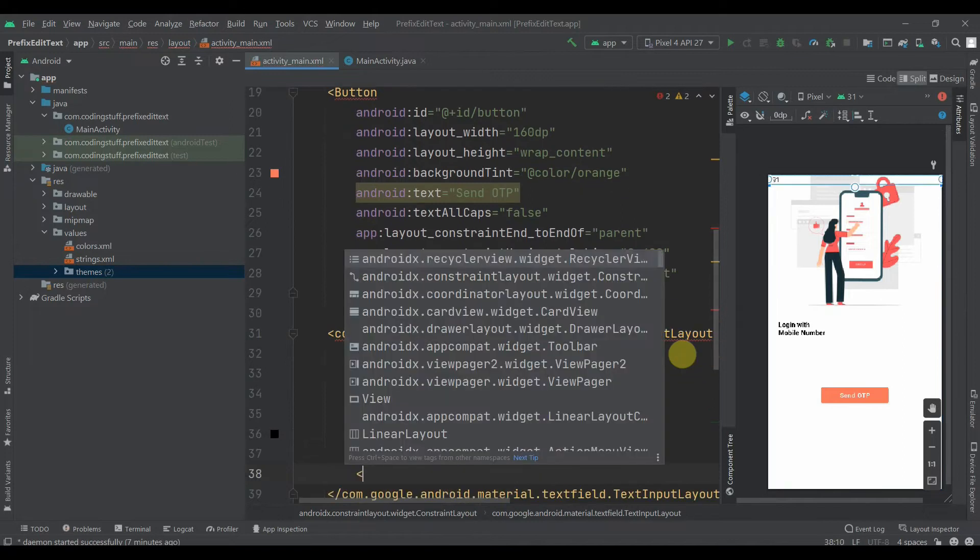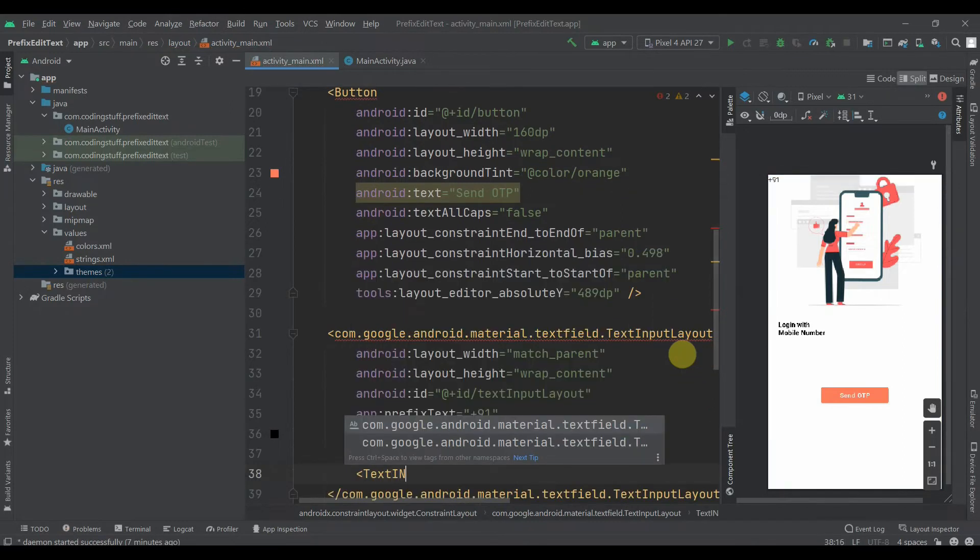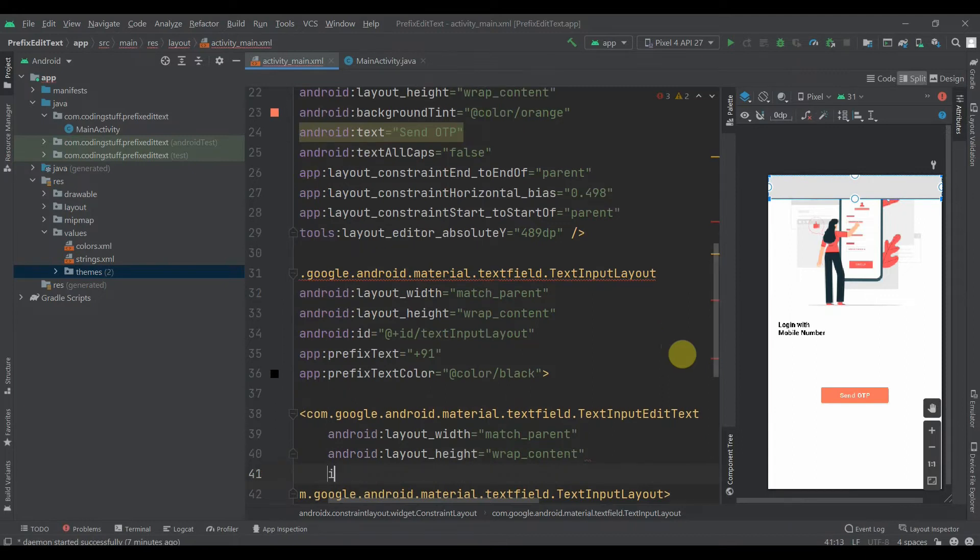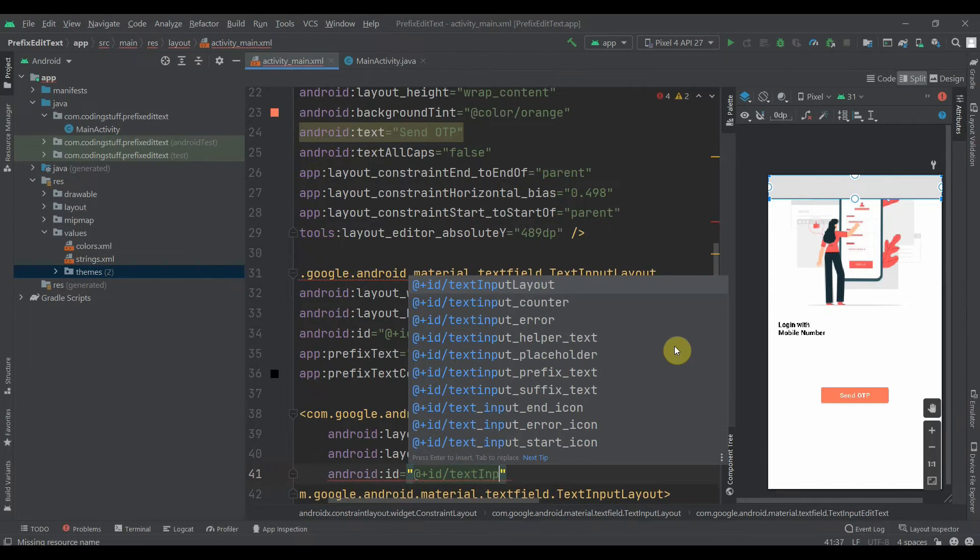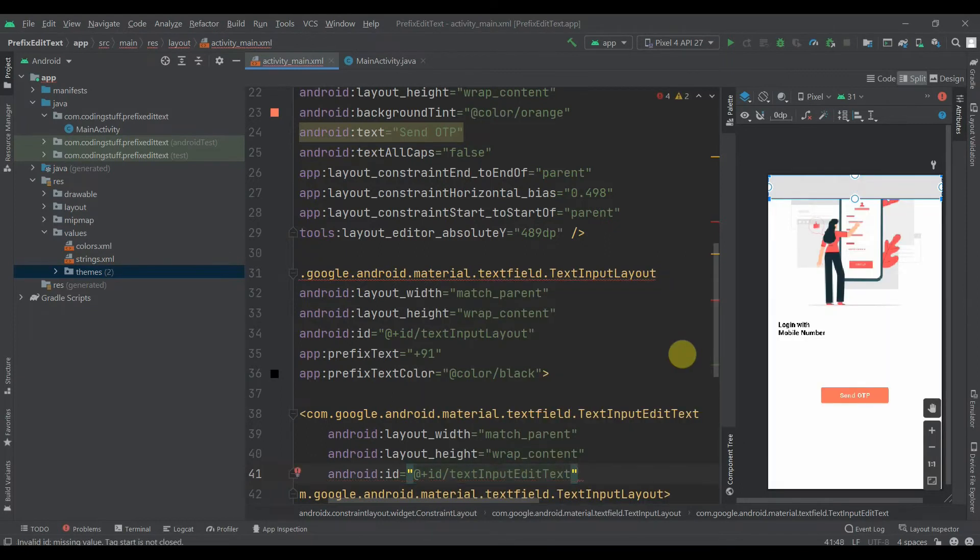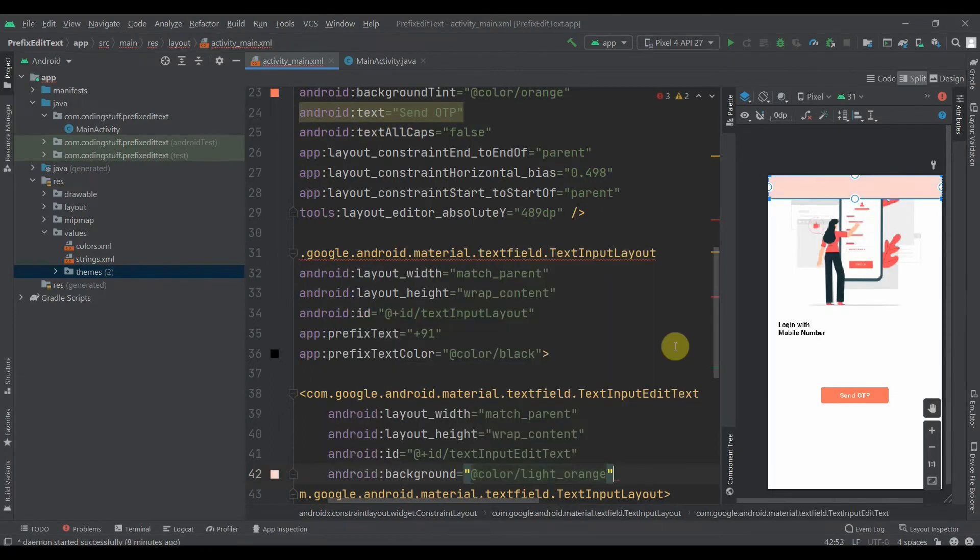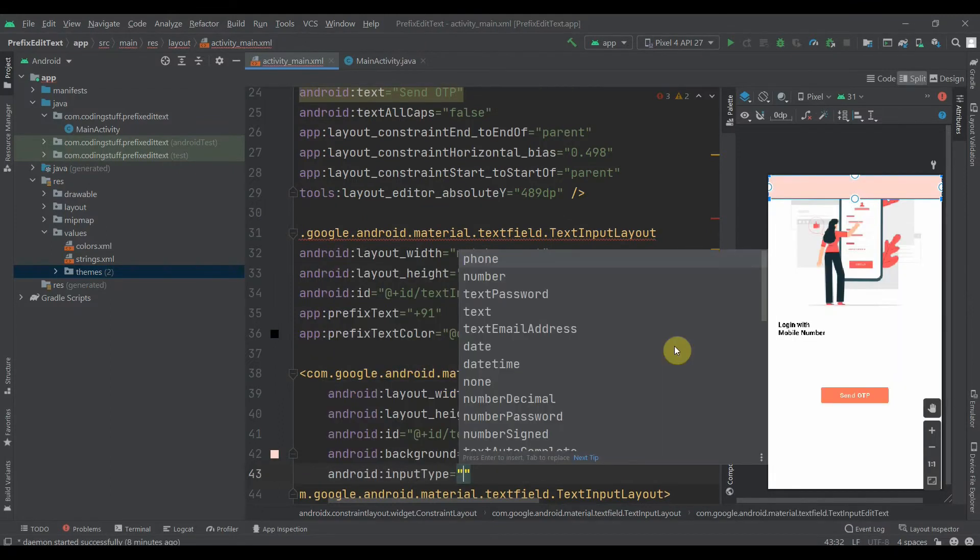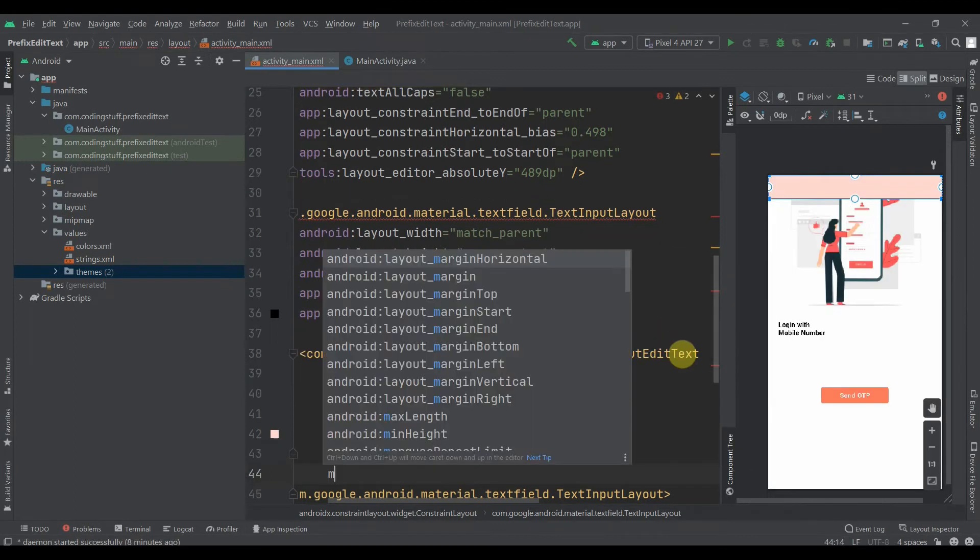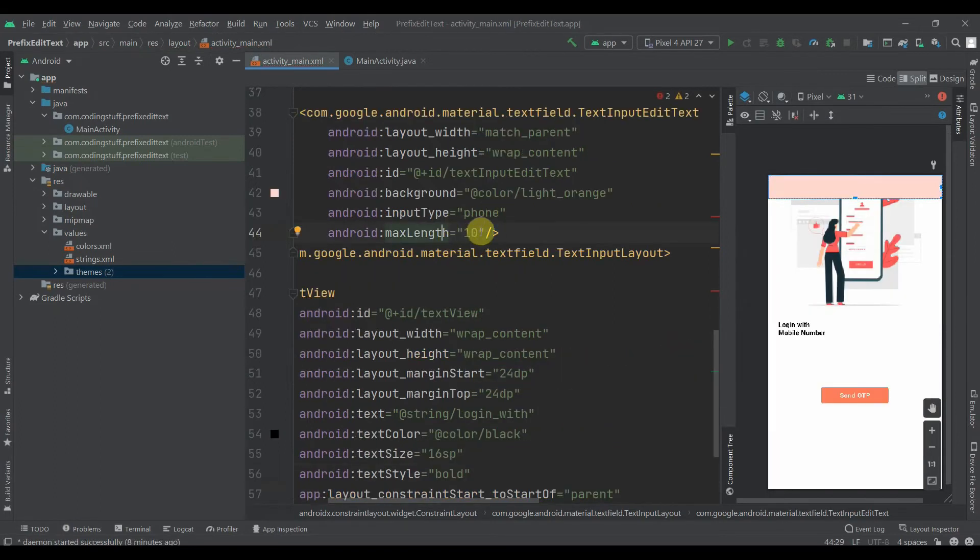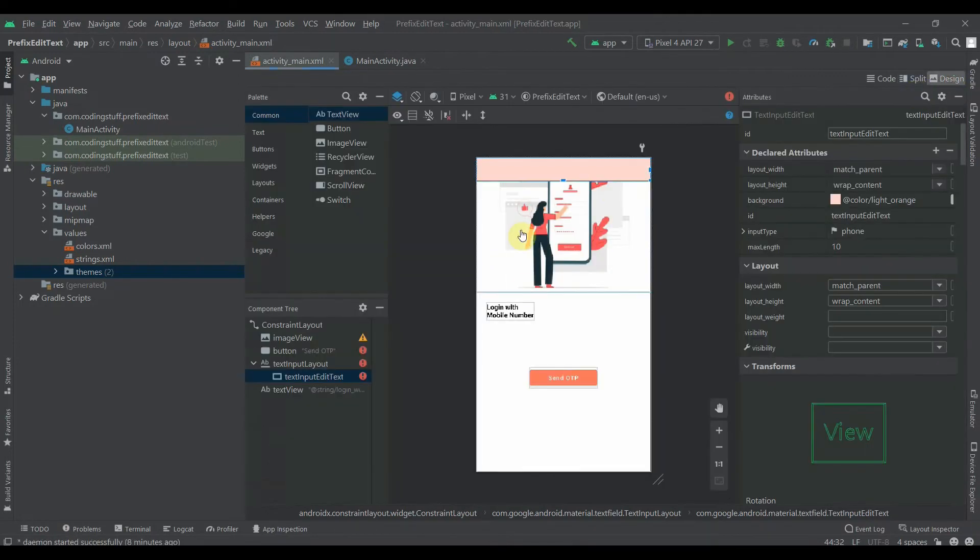Inside this we'll add TextInputEditText. We'll select the width as match parent, height as wrap content. Again we'll give it an ID as text input edit text. We'll set the background, so background will be light orange, this pinkish color. We'll set the input type to phone and we'll add max length of 10. In India we have 10 digits in phone numbers, so that's why max length 10.